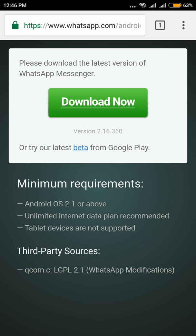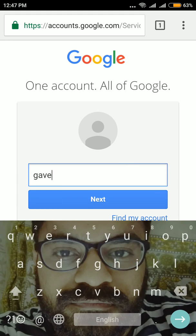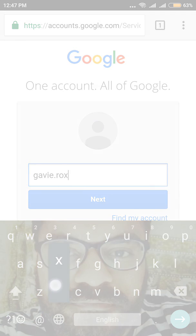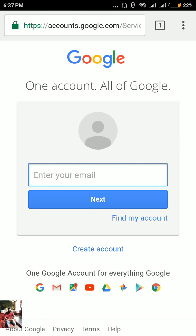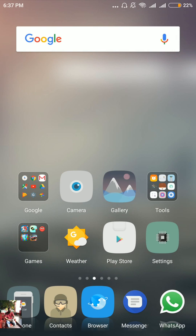If you're still not getting the video calling option after that, click on 'try the latest beta from Google Play.' Once you click on that beta option, it will ask for your Google account. Enter the Google account email address that you use in your Play Store account and log in. Once you log in, you'll see a page confirming that you are a beta tester for the WhatsApp application.